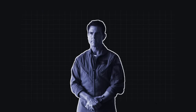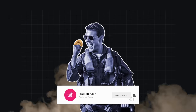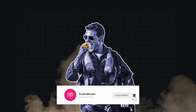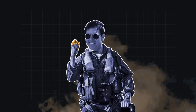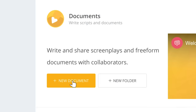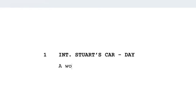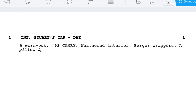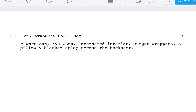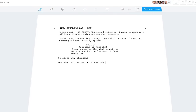Before we begin, don't forget to subscribe to StudioBinder and click the bell to stay updated on all our filmmaking videos. For this episode, we'll use StudioBinder's screenwriting software to show the elements and industry-standard script formatting in action. Let's get started.